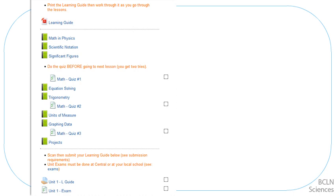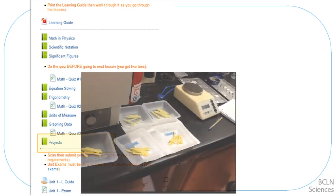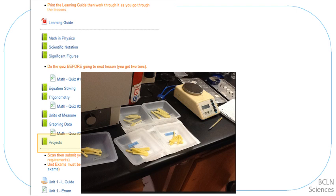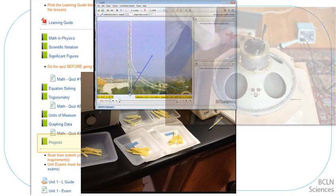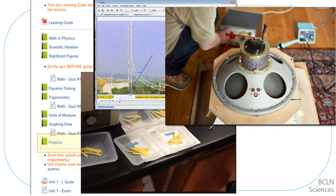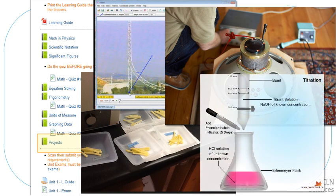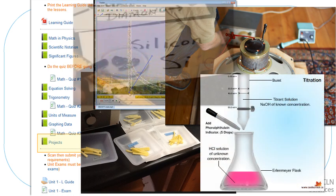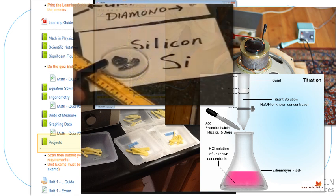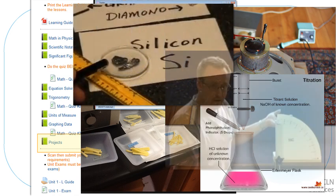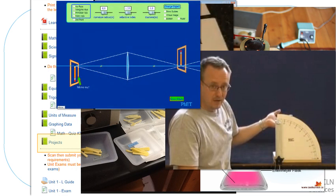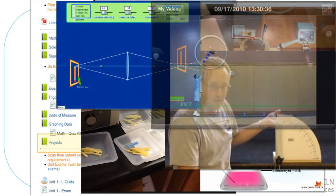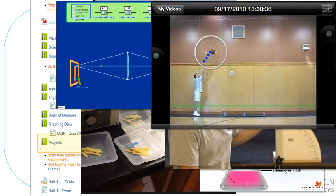At the end of most units, you'll find a variety of projects. These projects are designed to help you relate your new knowledge to the real world. You can choose the projects that most interest you or best assist you in your understanding. When you get to the end of a unit, read the instructions related to the projects, and you can talk to your teacher to see if there's any particular project that they might recommend for you.